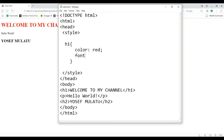If you want to use the font, you can use the font size. This is an example of the unit and the size measurement. The unit is the pixel and the semicolon. This is the example of the pixel and the size measurement.